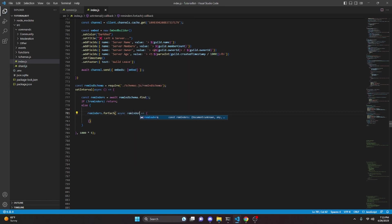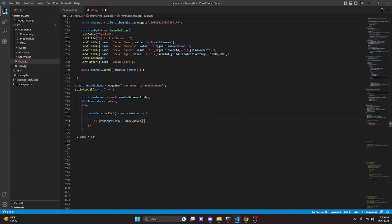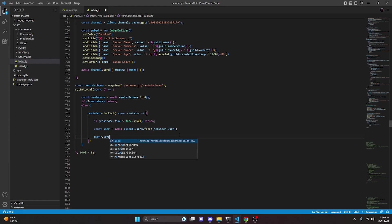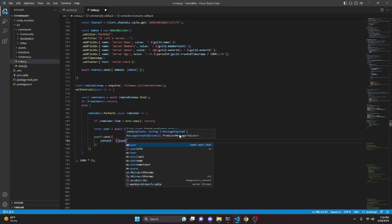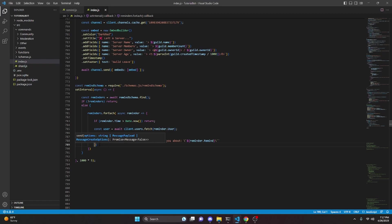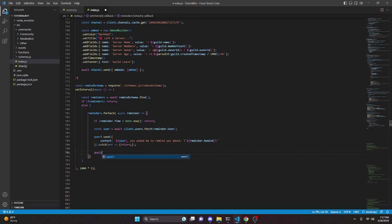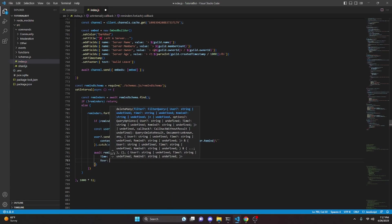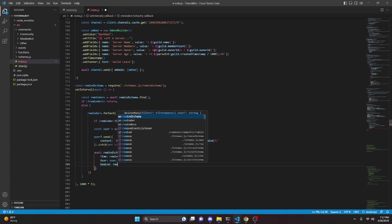Inside the forEach, if reminder.time is greater than Date.now(), we return. Otherwise we do const user equals await client.users.fetch(reminder.user). Then user?.send with content saying 'You asked me to remind you about' followed by a backtick-wrapped reminder.remind. We wrap that in a try-catch and just return on error. After that we do await remindSchema.deleteMany passing time as reminder.time, user as user.id, and remind as reminder.remind.